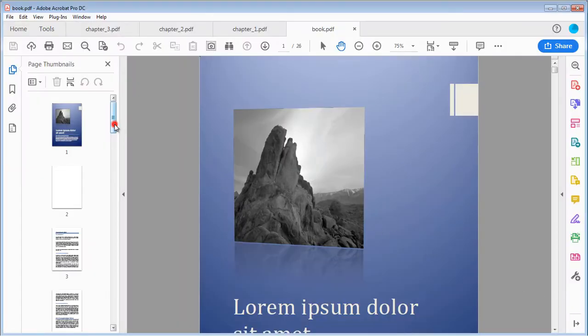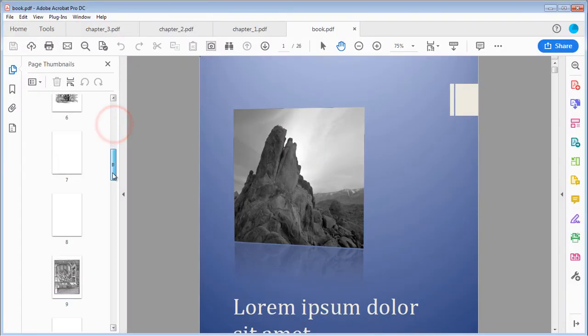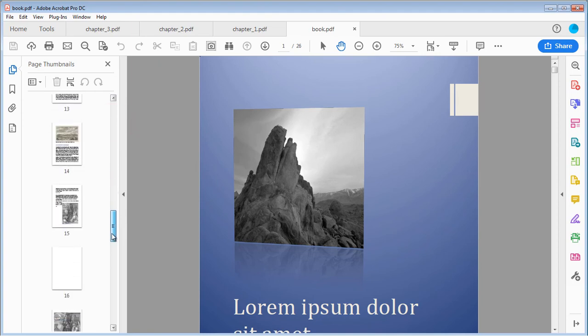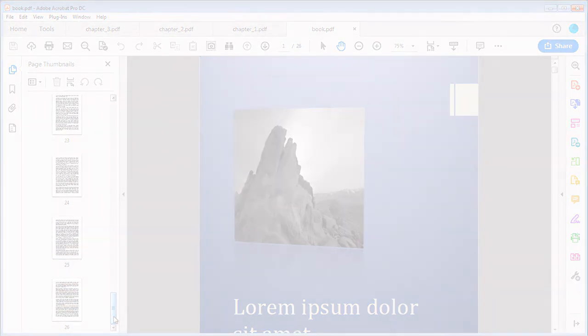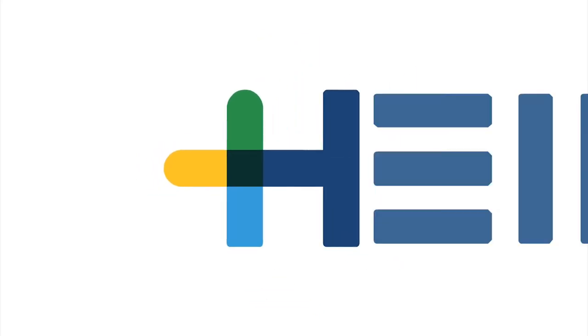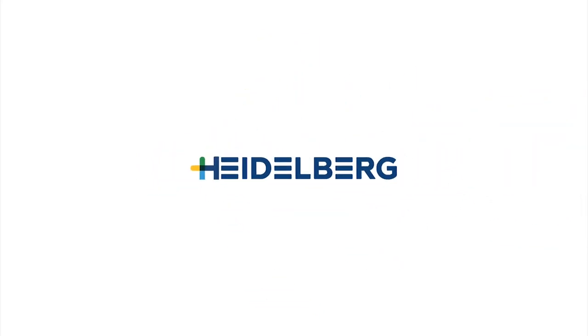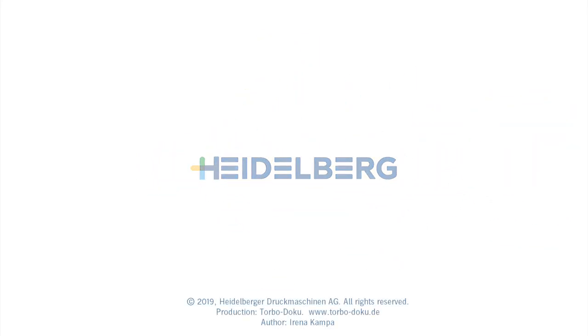As you can see, all the pages were combined to one document.